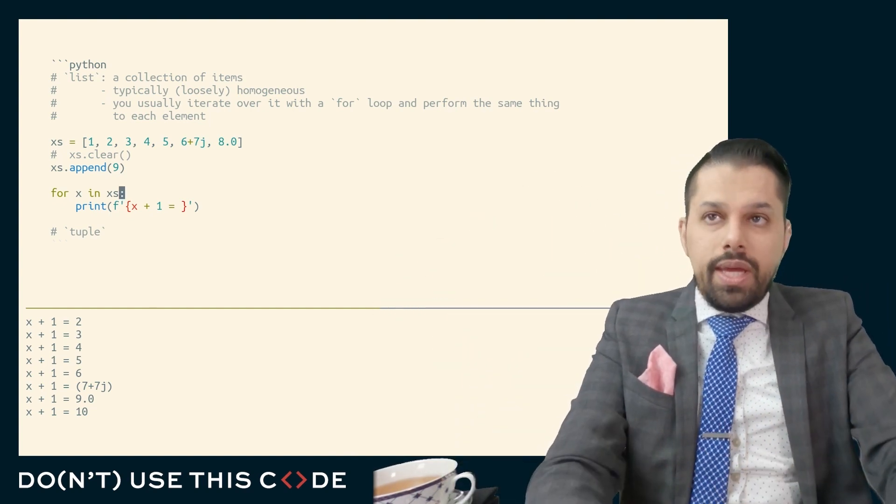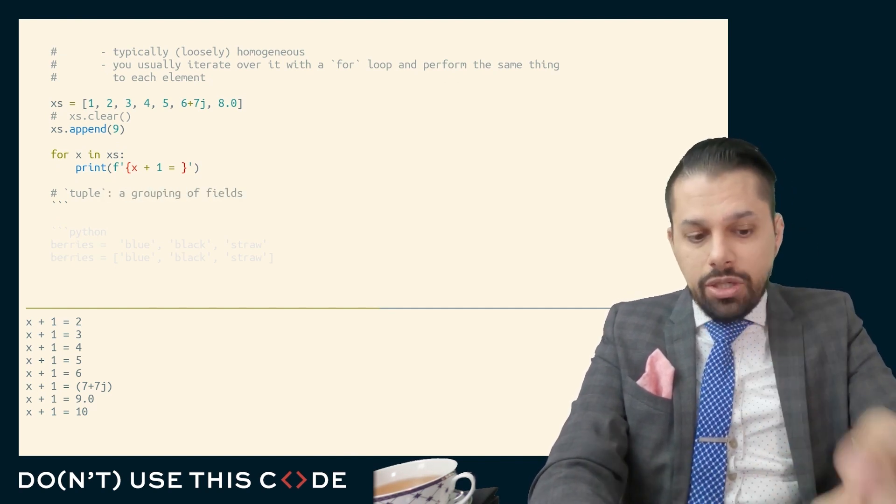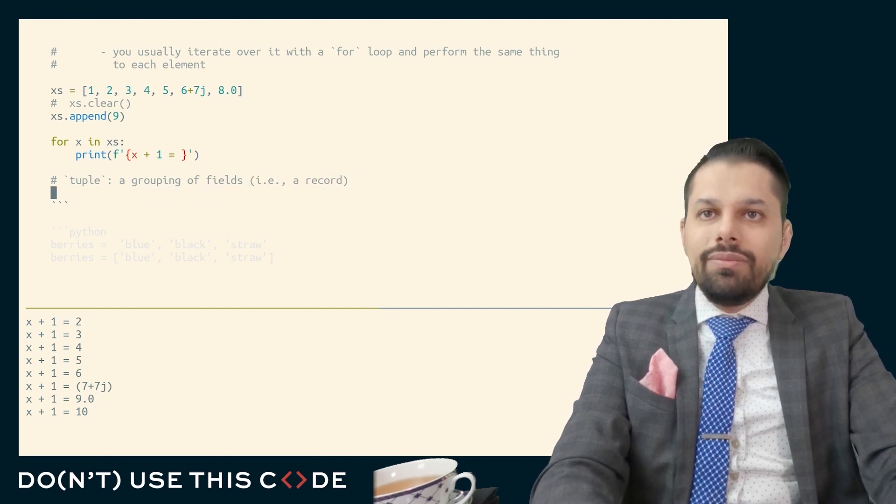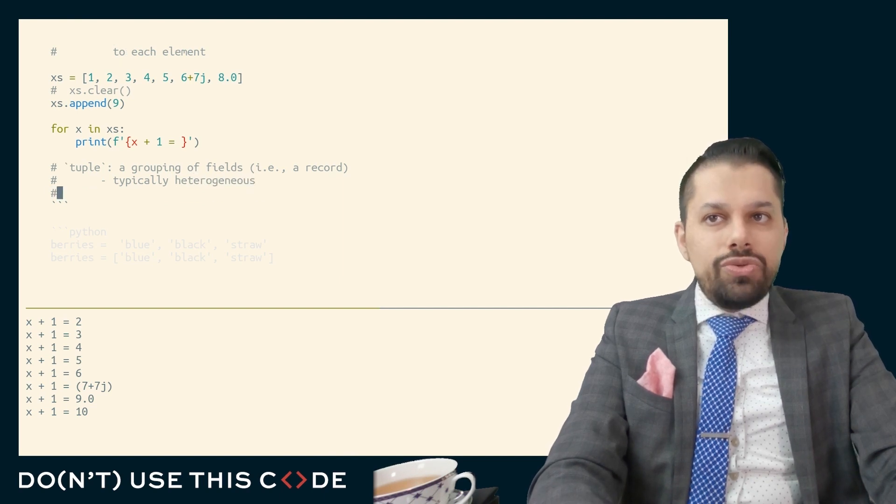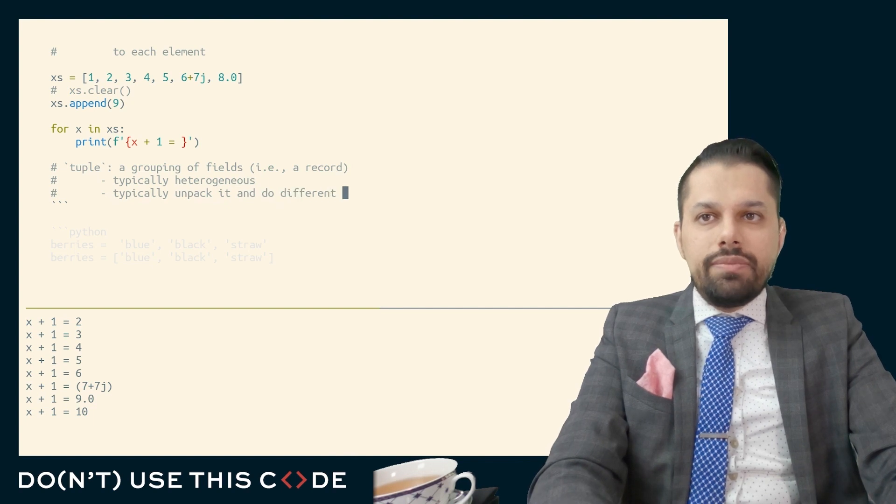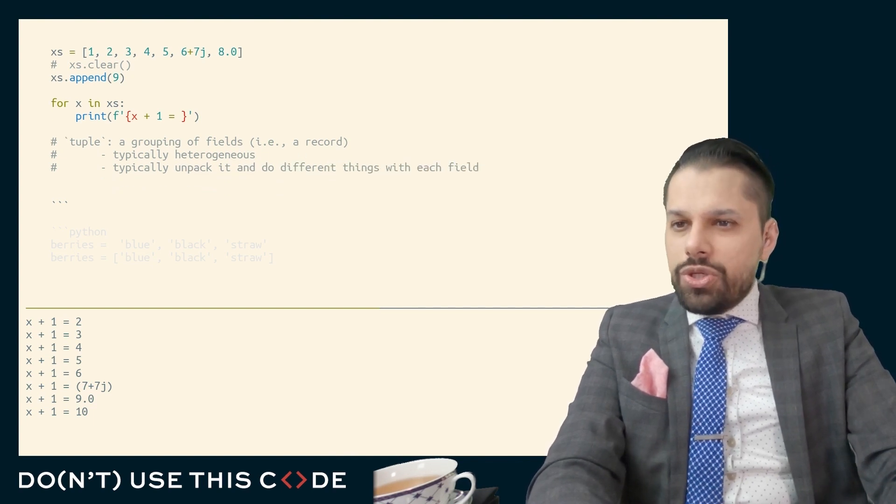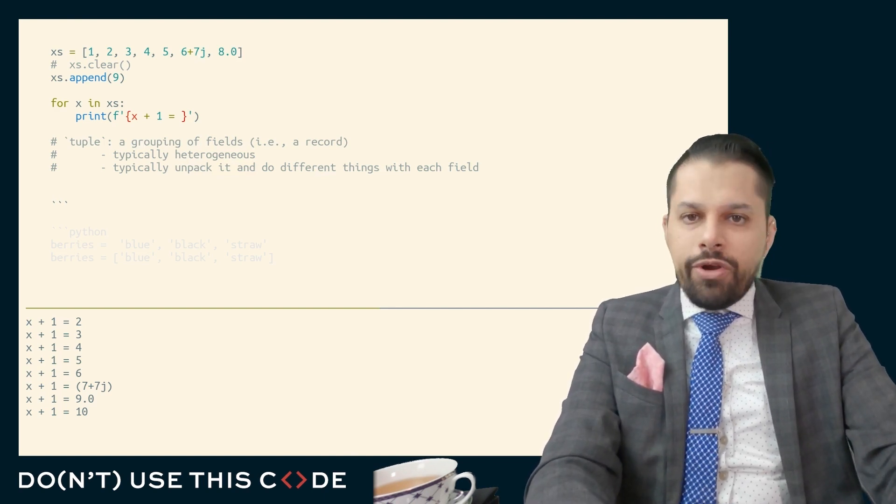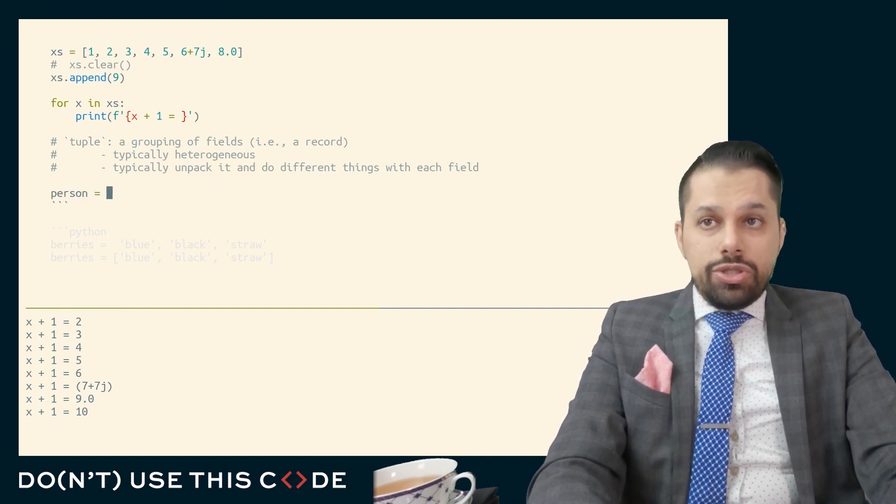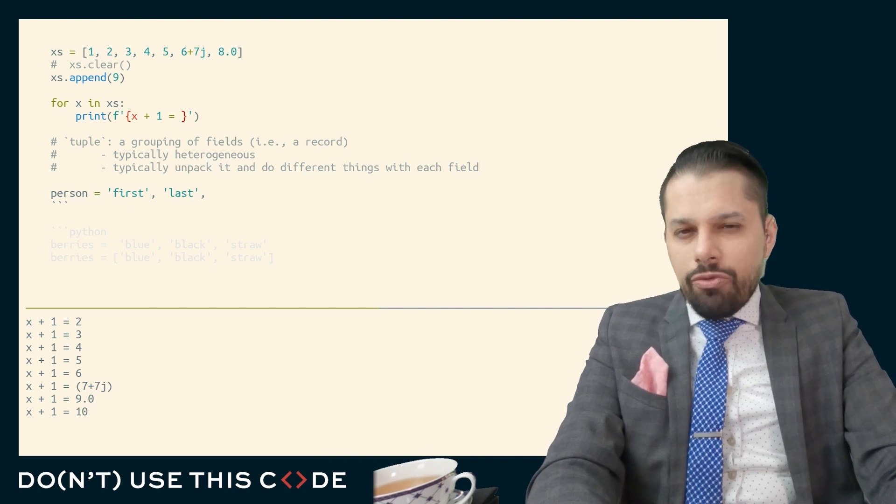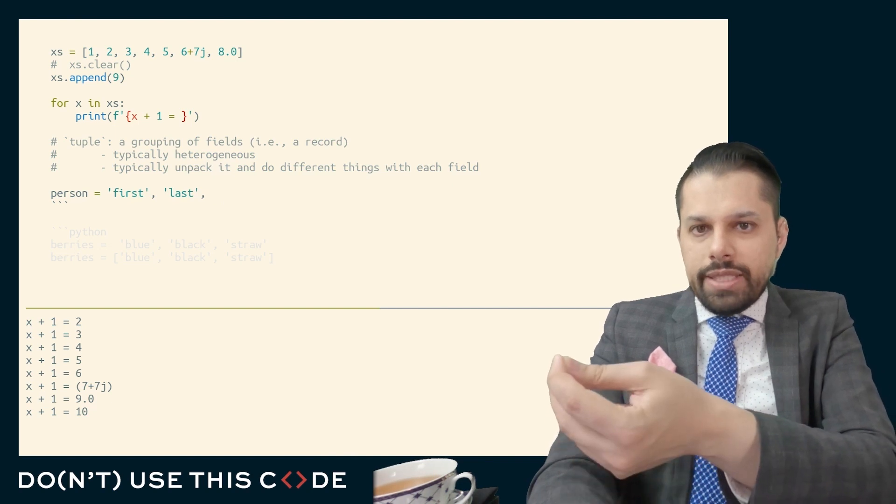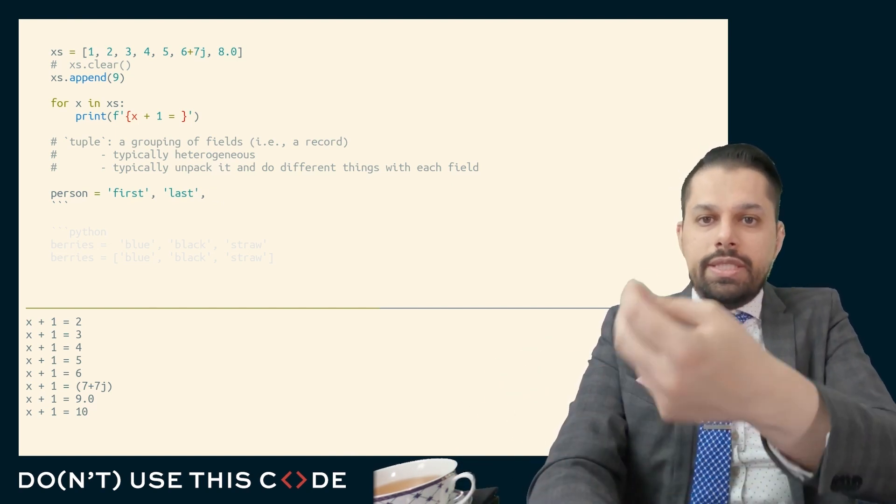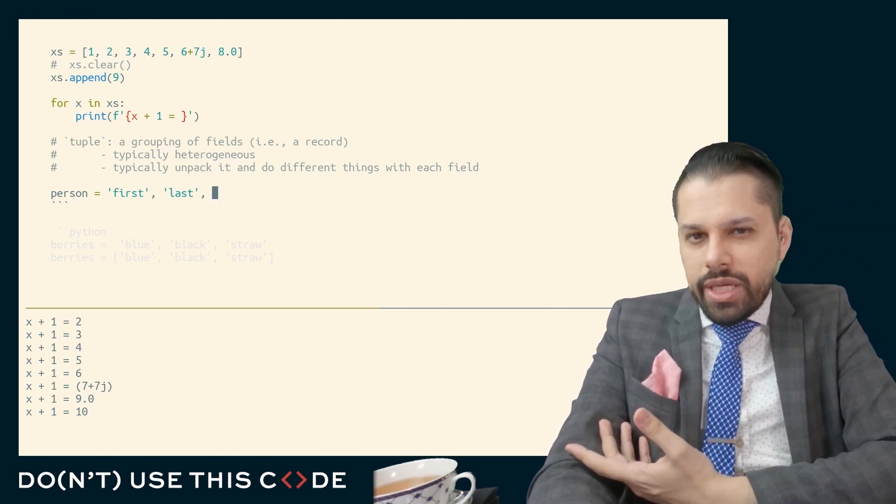What a tuple is is a grouping of fields related to a single conceptual entity, i.e. a record. It is typically heterogeneous. And what you typically do with it is you typically unpack it and do different things with each field. And so when you talk about a tuple you're usually talking about some kind of structure, like a struct in C or C++ or a very simple class. For example, if you have a person, you have their first name and their last name. Is that homogeneous? Not really because you can't do the same things with the first name that you can do with the last name. With the last name you can put a salutation in the front of it. You can put a title at the front of it and say, Dear Mr., Mrs., Miss, whatever title you want to use. Can't quite do that with the first name, right?